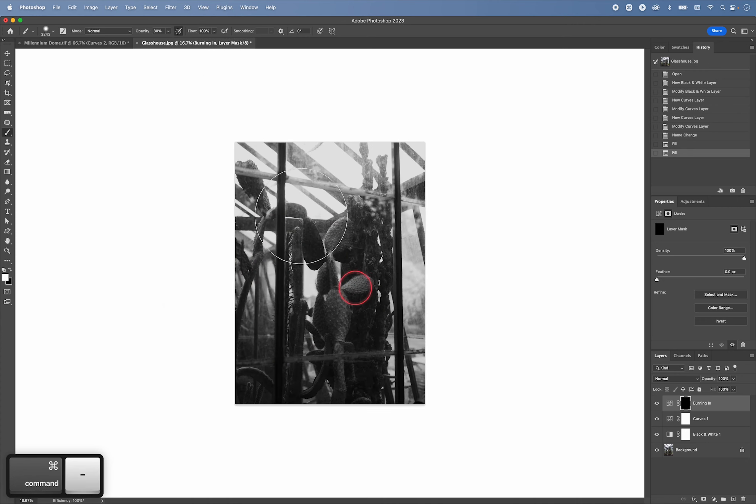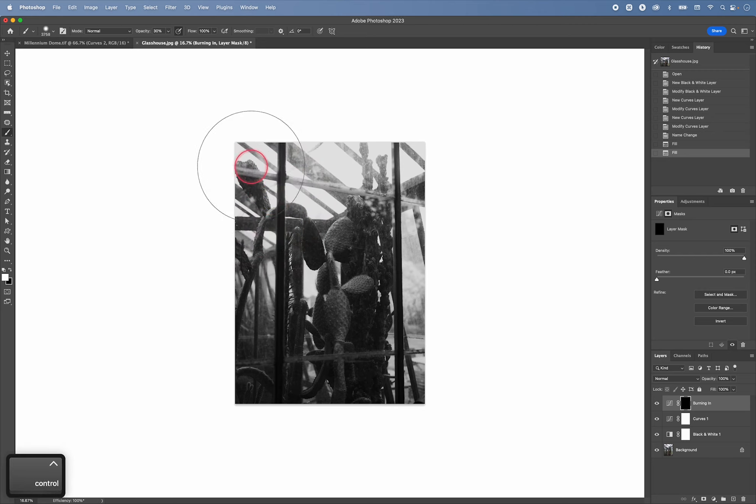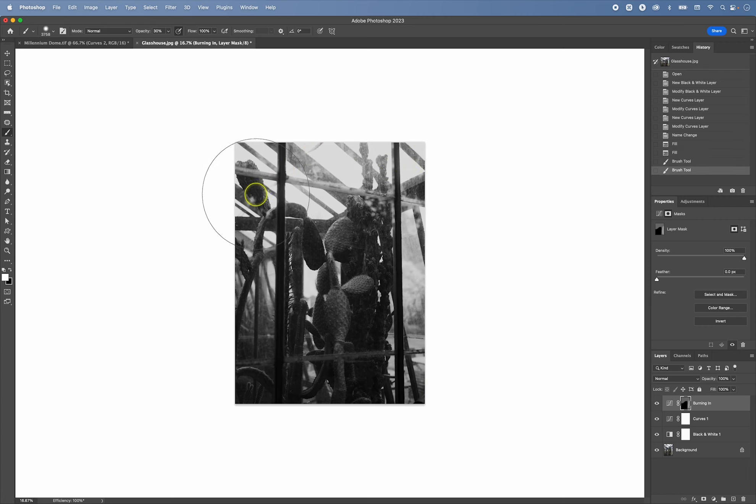Fill it with black. And then take a large brush like this. I need to zoom out a little bit. And burn in the edges.